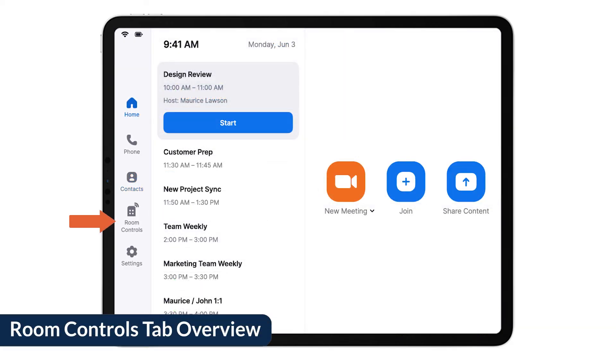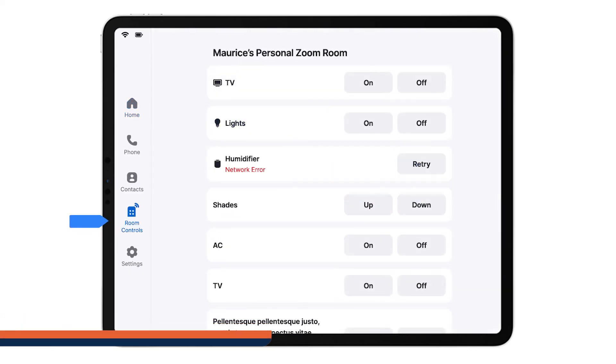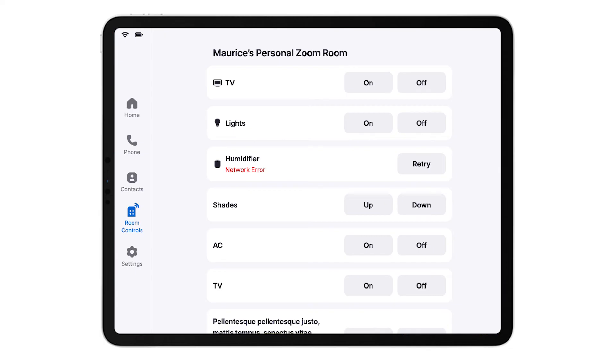The Room Controls tab is where you can control other third-party devices that have been integrated into your Zoom Room.